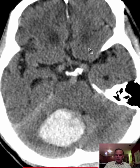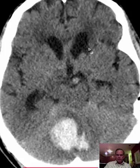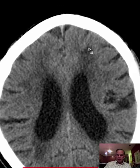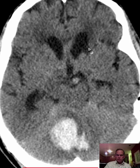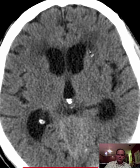In summary, this is a cerebellar hemorrhage with mass effect and shift of the posterior fossa structures slightly to the left, chronic white matter changes, and small lacunar infarcts — lake-like lacunar infarcts — in at least the left basal ganglia.